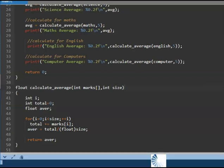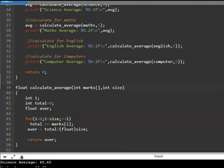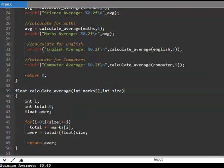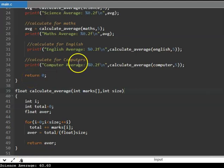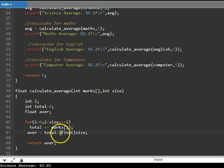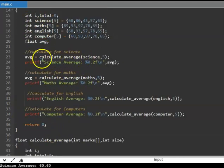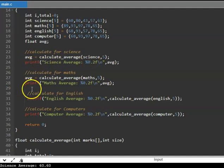Now let us run this program. If you look at it, it has calculated all 4 averages and displayed them correctly. This is how functions work. The advantages are: the program is modular — calculate_average is handled in only one place. If we need to make a change, we change it only in one place rather than four. One person can develop the main program while another develops the function. The code is much easier to read and there is no redundant code — the same calculation is not repeated.